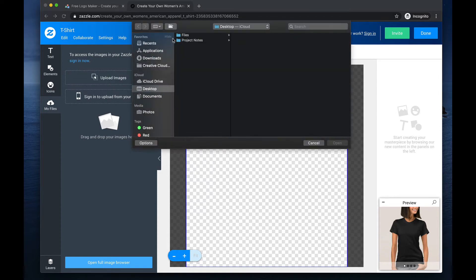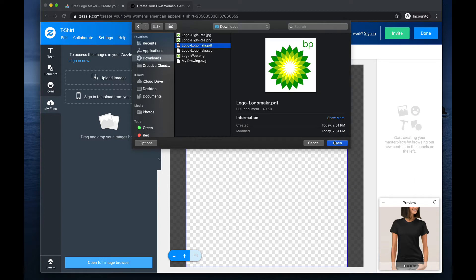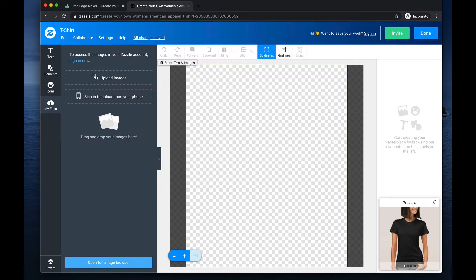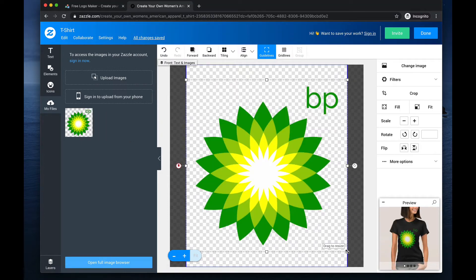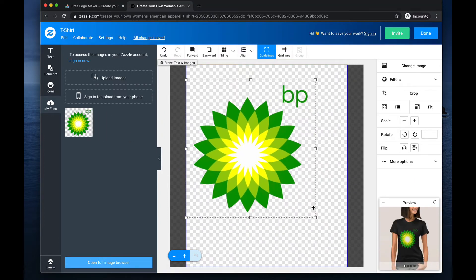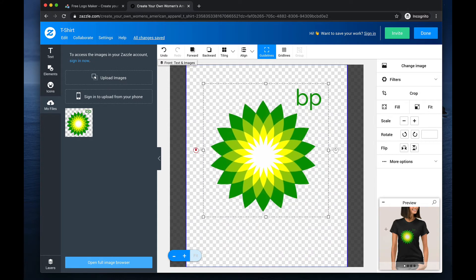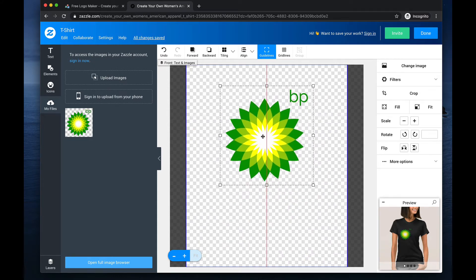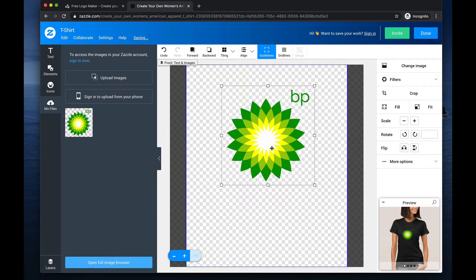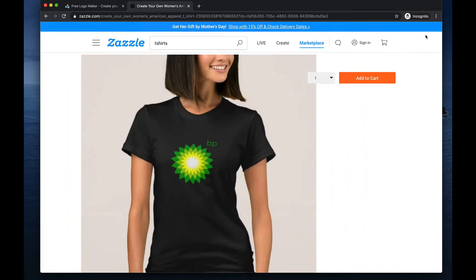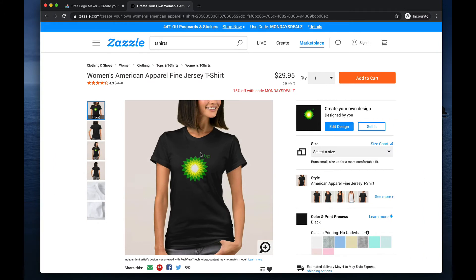Let's upload an image or a logo that I just created. The PDF is the best one to upload because that's a vector file. As you can see right here on the girl's t-shirt, it has this transparency to its background — it doesn't look like a box. See how that looks?